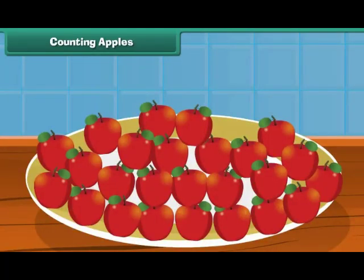You have learned to count eggs. Let us see if you can count the apples in a plate. 1, 2...